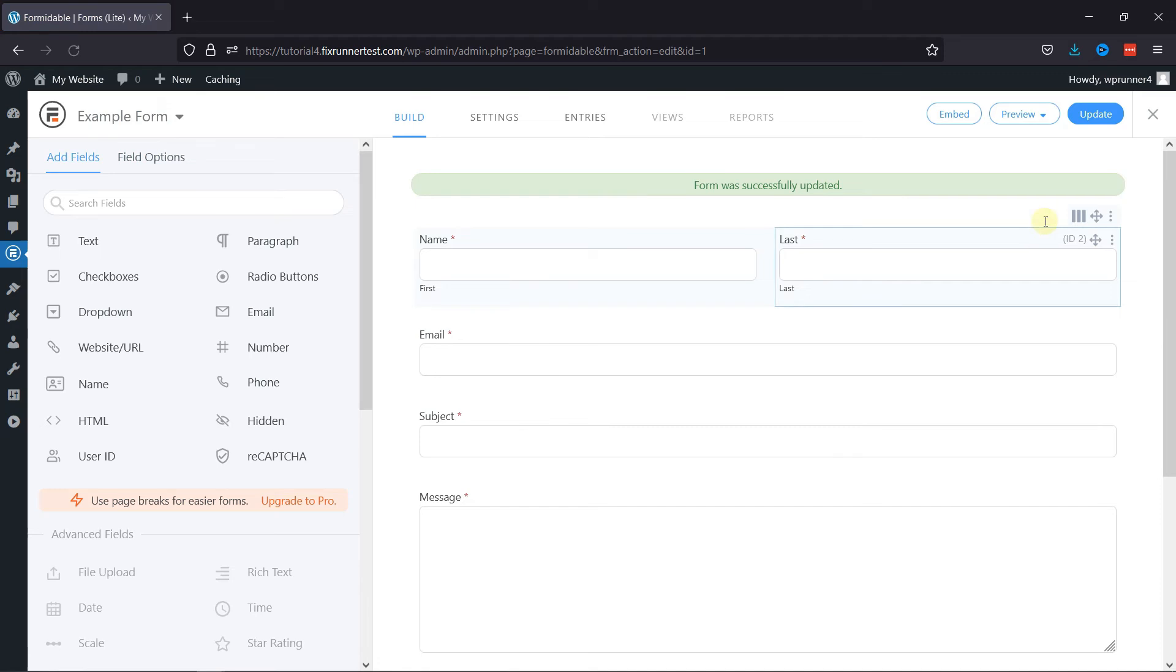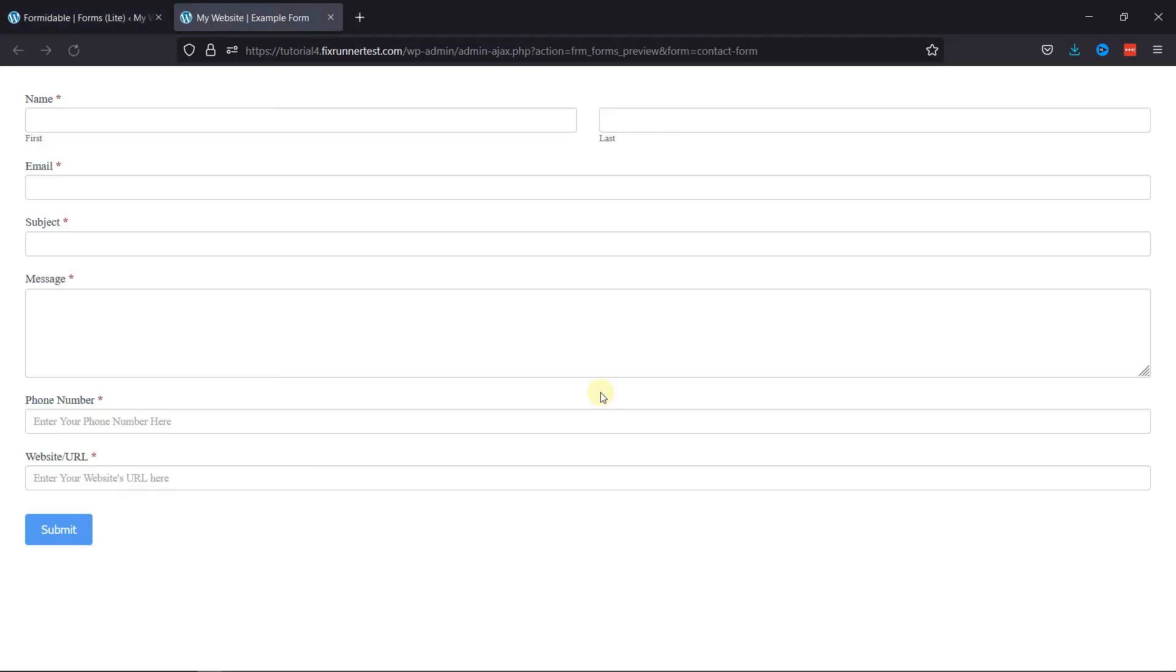It's now time to preview the form. You can see the field in action here. So, this is how easy it is to add website URL fields in Formidable Forms in WordPress.